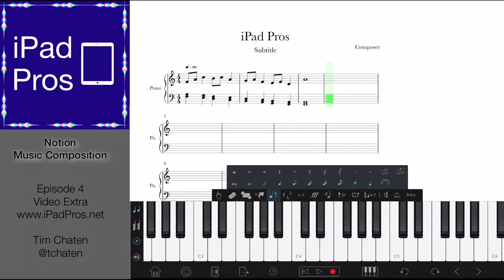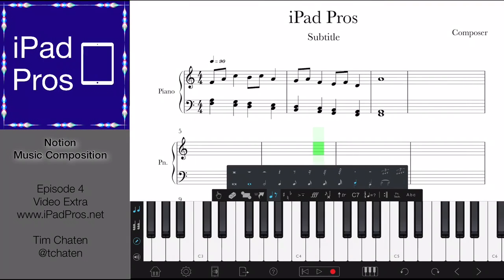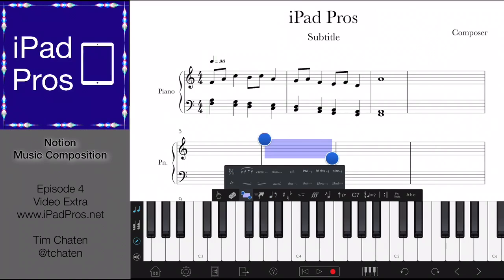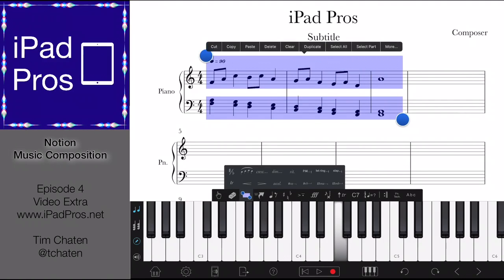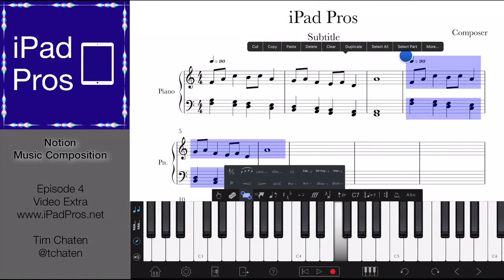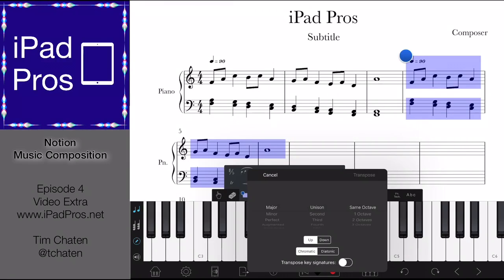Now that we have this basic three-measure piece, let's duplicate it. We're going to do that by hitting the selection tool here. With this big selection tool I'm able to highlight this and duplicate it. Now that it's duplicated and selected, we're going to hit More up here, and we're able to transpose this. So we're going to transpose this up a major third.